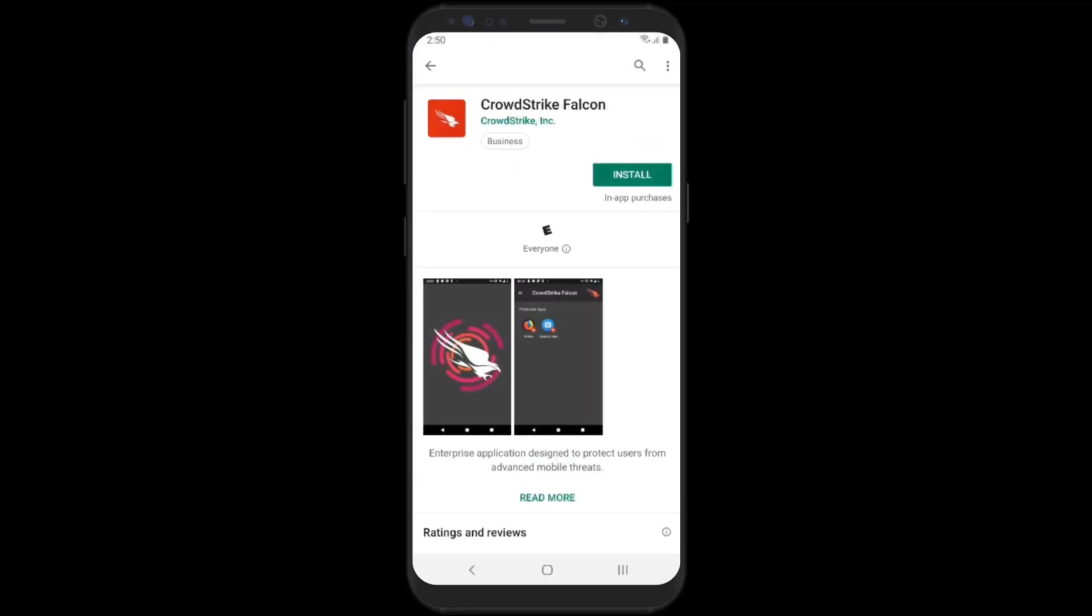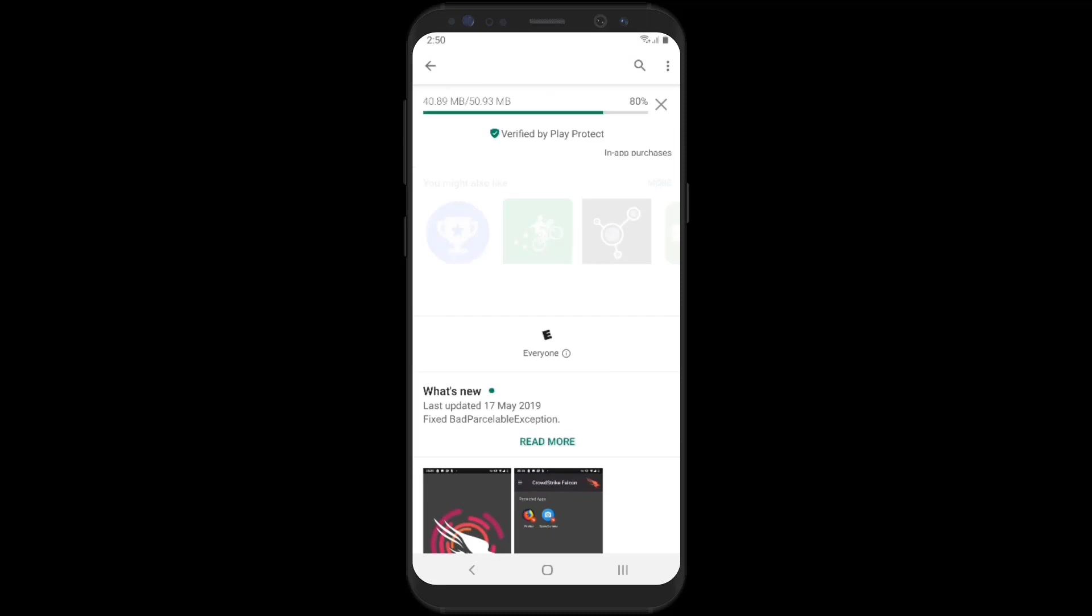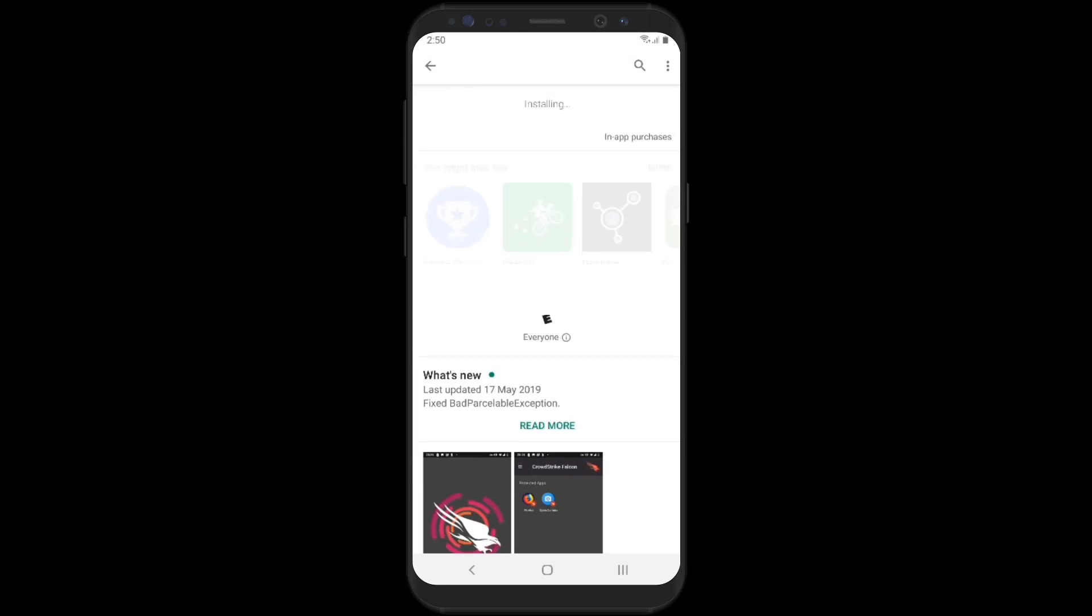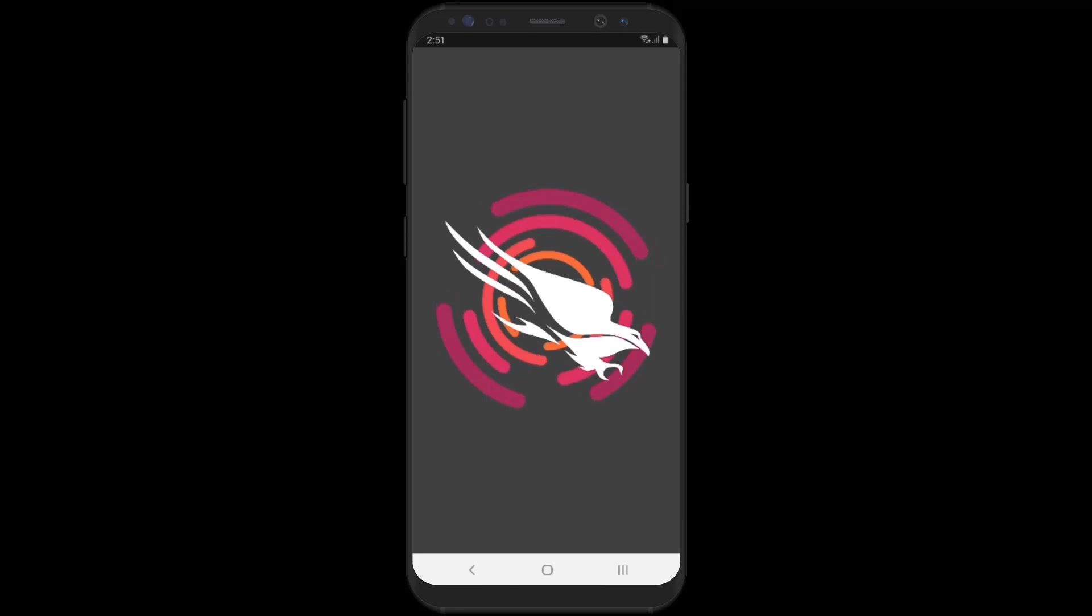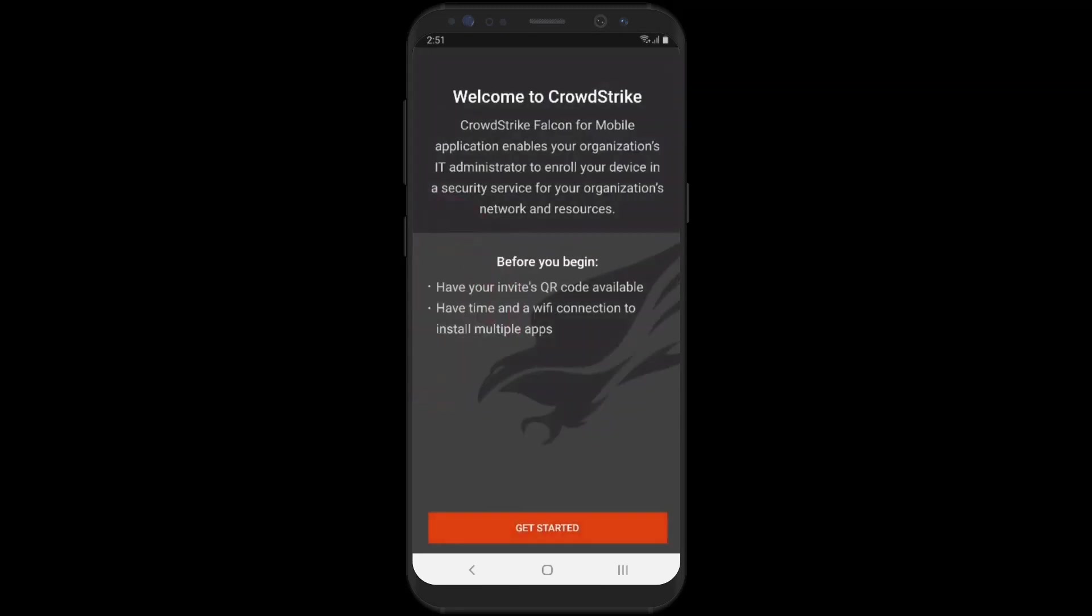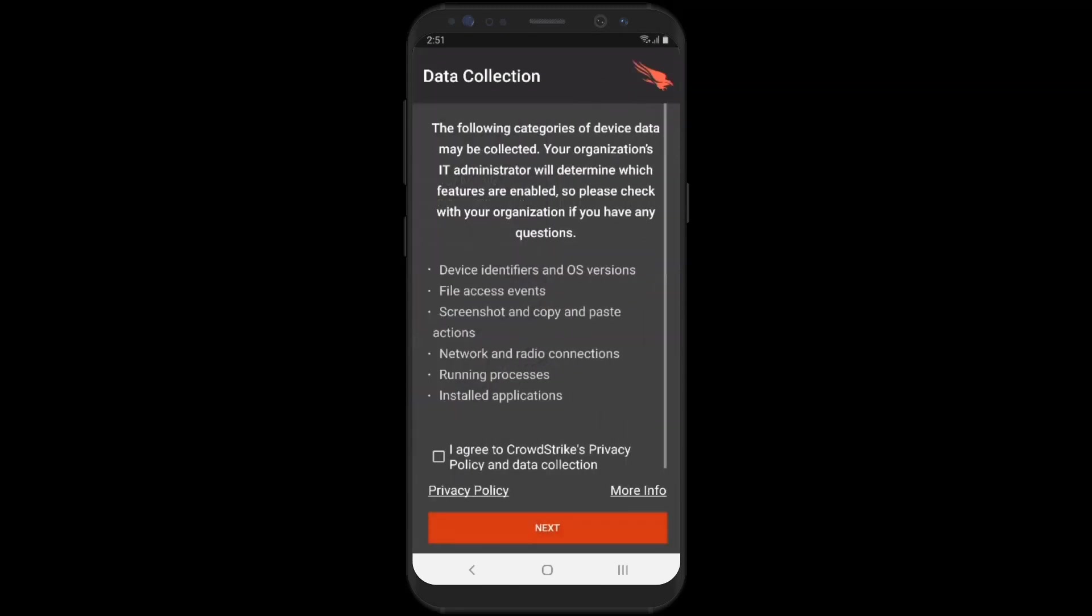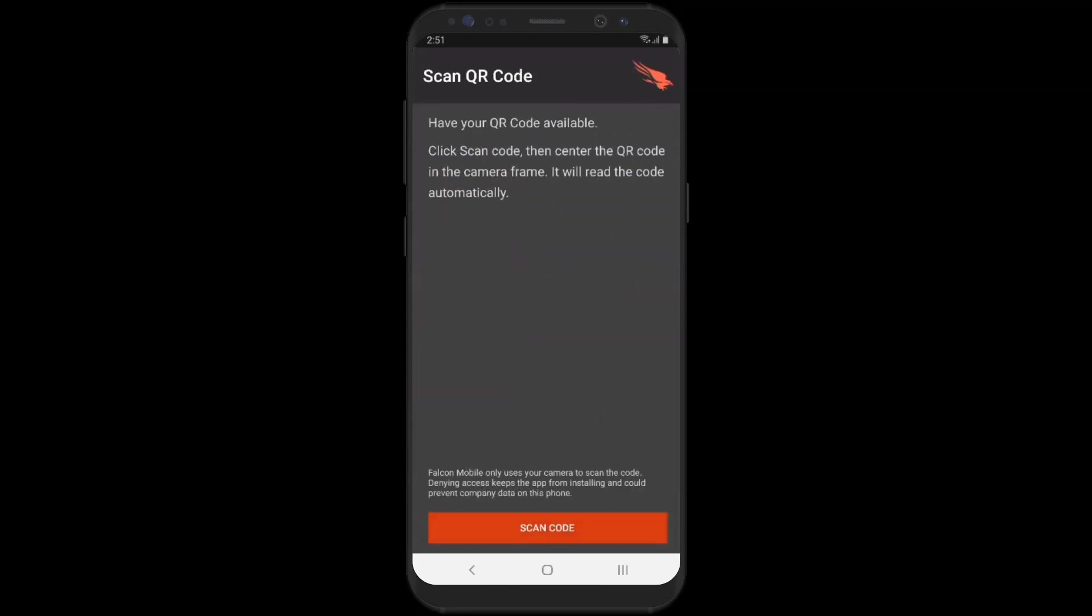After installing CrowdStrike Falcon, the user will then be prompted to open the app. The next screen presents the user with information about the collected data and prompts them to agree to the privacy policy.